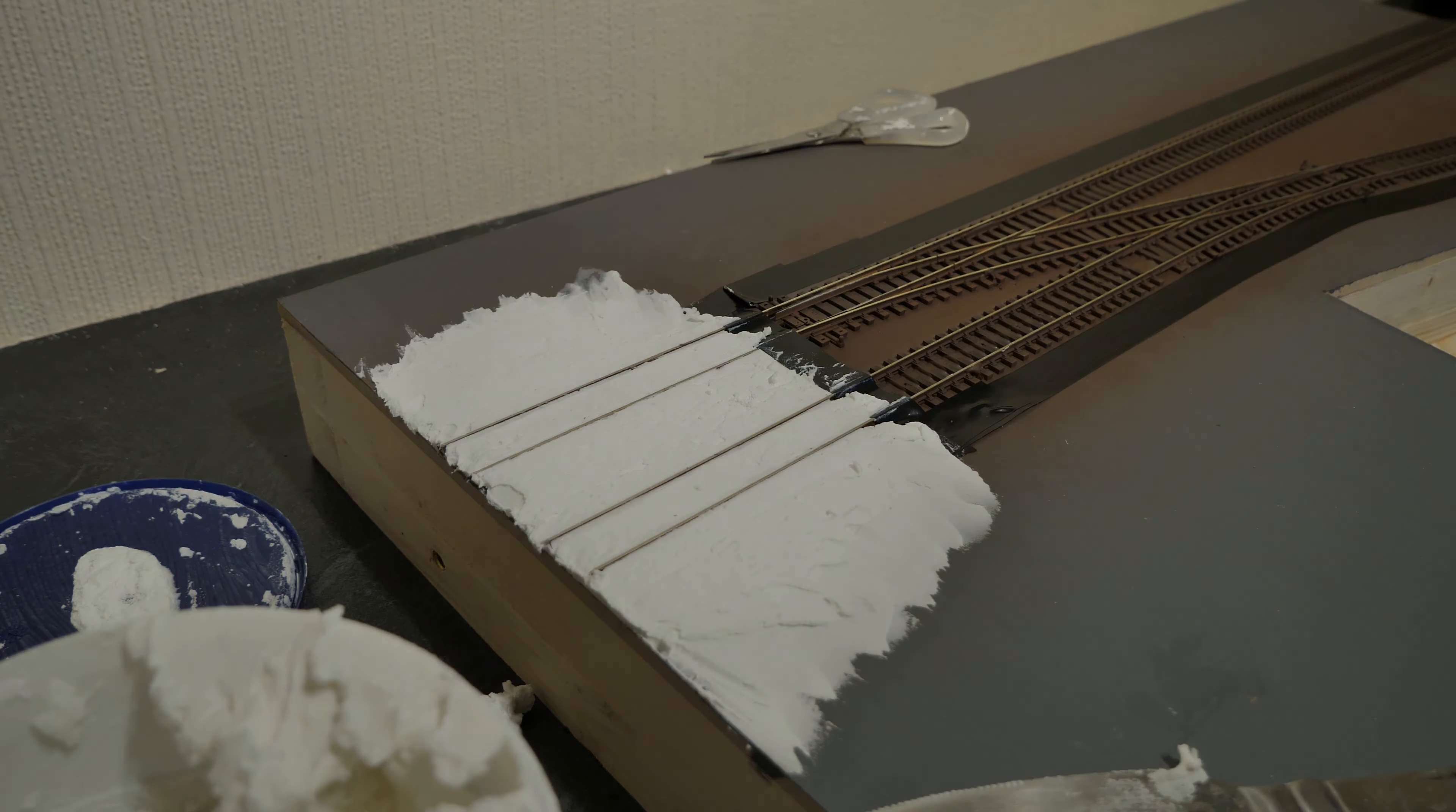And then we'll come back and then we can start doing the painting and some ballasting. So I will see you on the next episode. Thank you for watching, have a good evening or a good rest of the day, and I'll see you again.